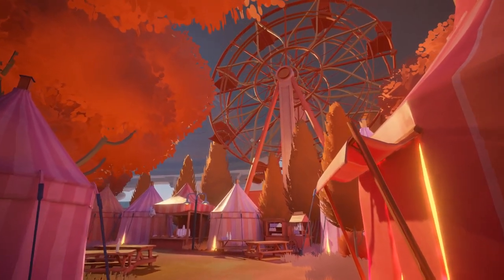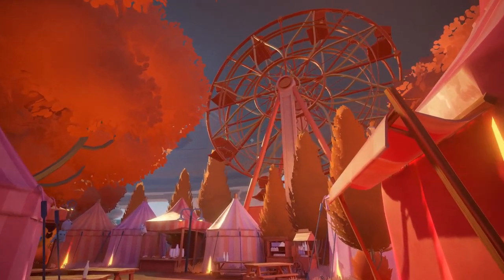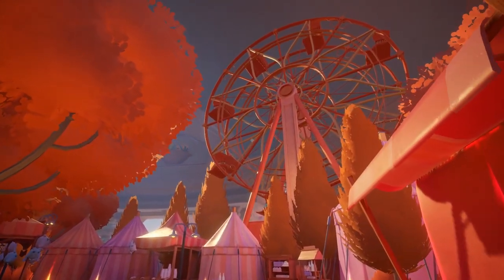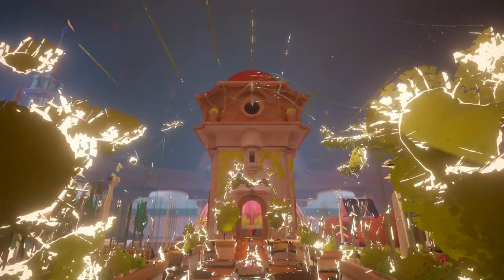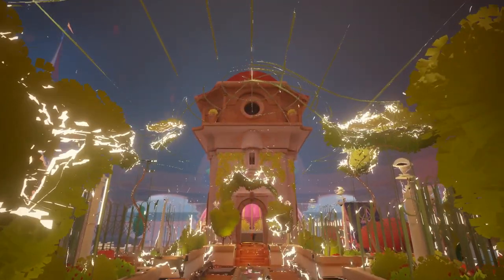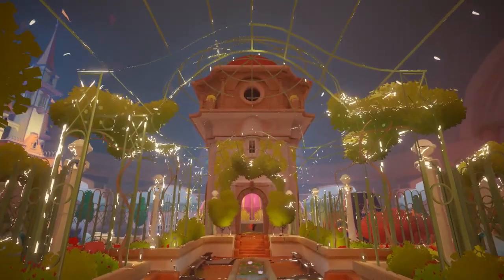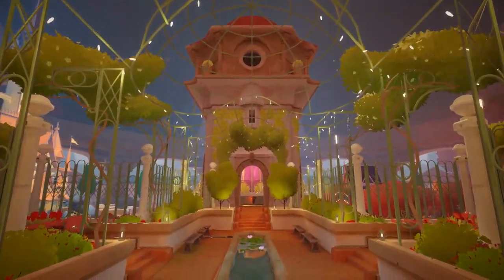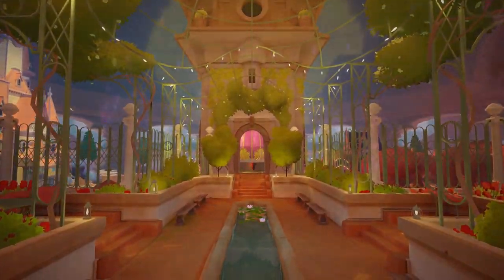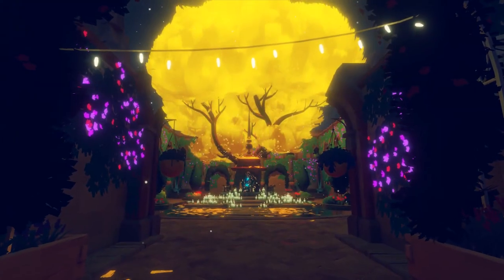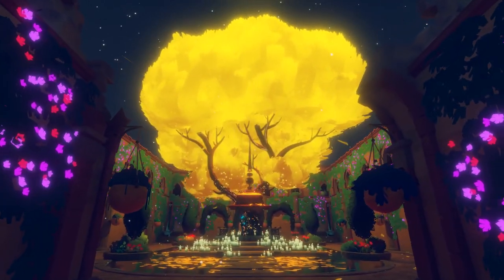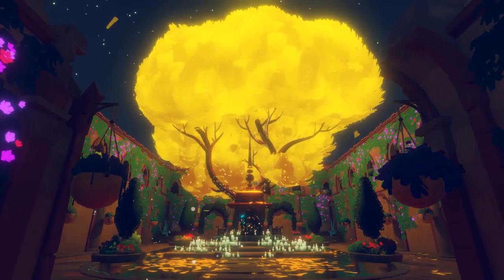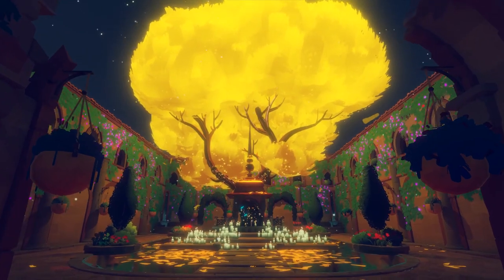I'd like to introduce a game that we've been working on for the past few years called Maquette. It's a first-person puzzle game set in a world that is nested inside of itself recursively. The player will use these nested recursive worlds to solve a completely unique set of puzzles. Let me show you how this works.